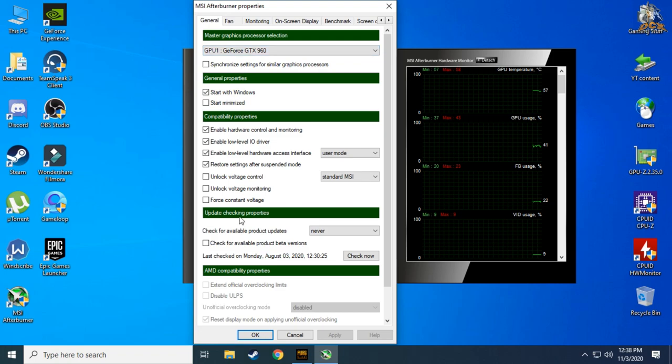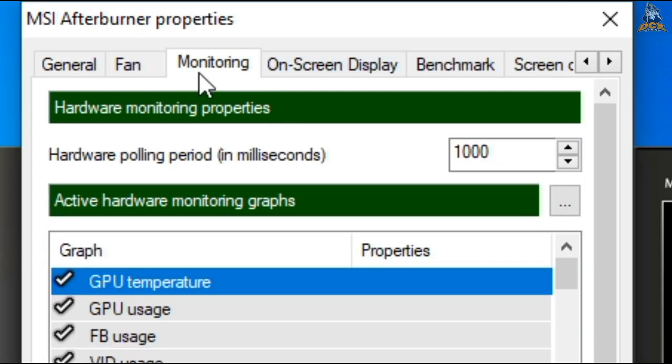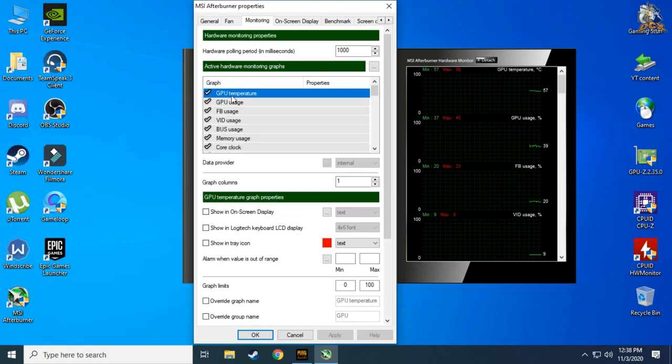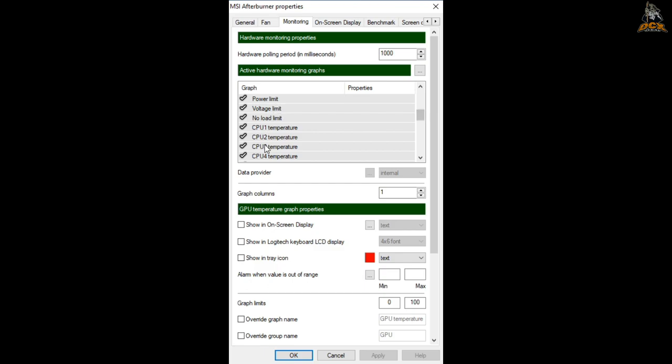Now let's see how we can monitor all these things while in game. First step is to go to settings and find monitoring tab. Now if you scroll down here you can see all the functions you can monitor while in game.